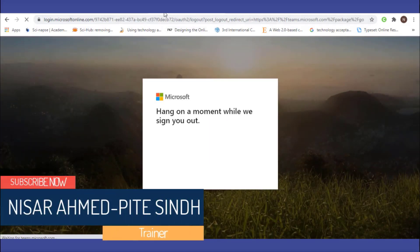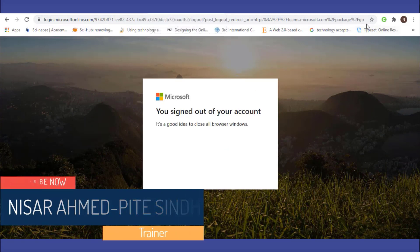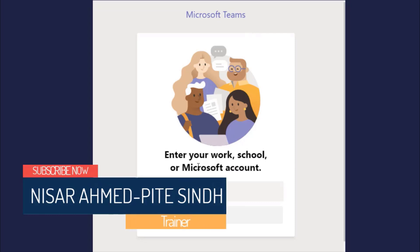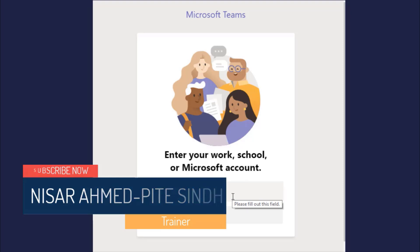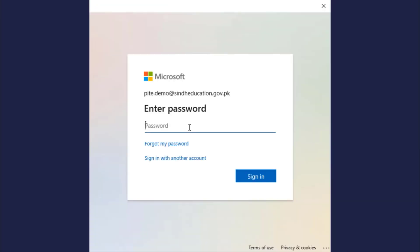Now we will see the desktop application. We will double-click on the desktop application to start it. The main Teams application will open. You can use your email ID to sign in and insert your password.